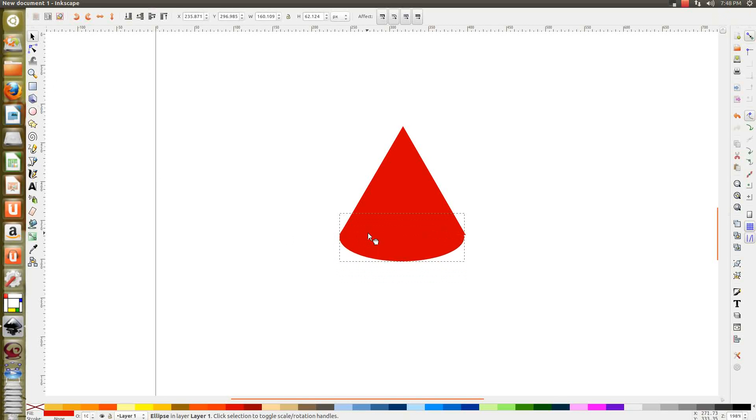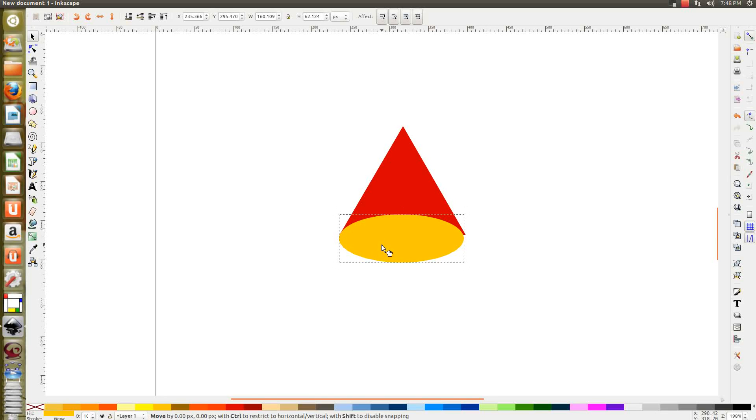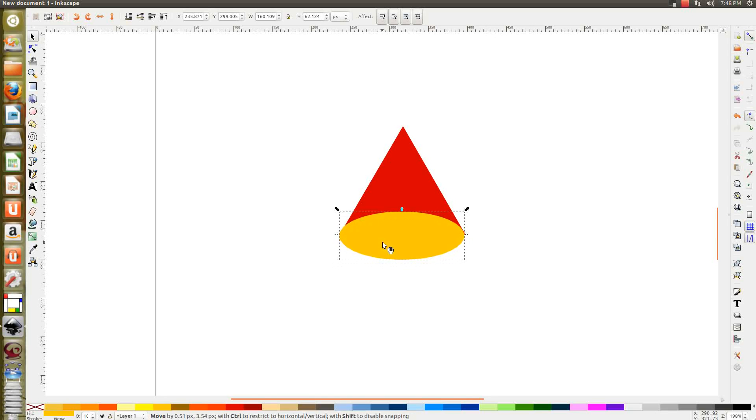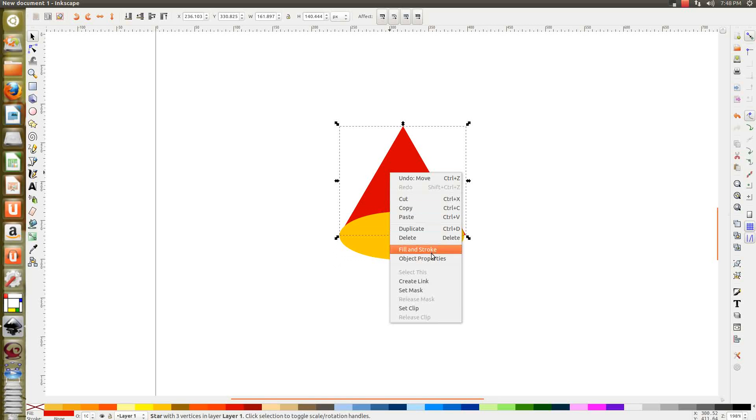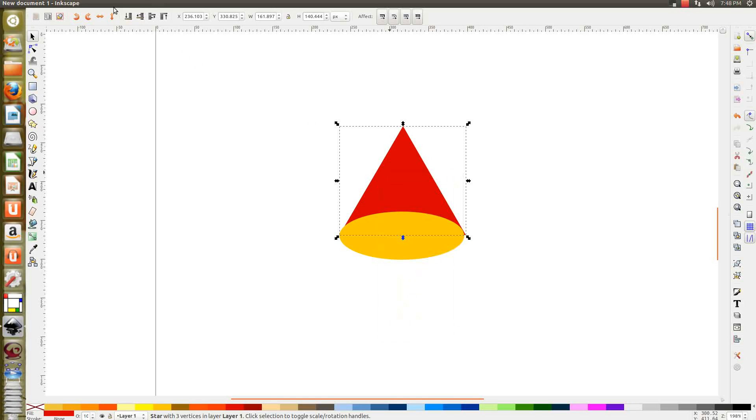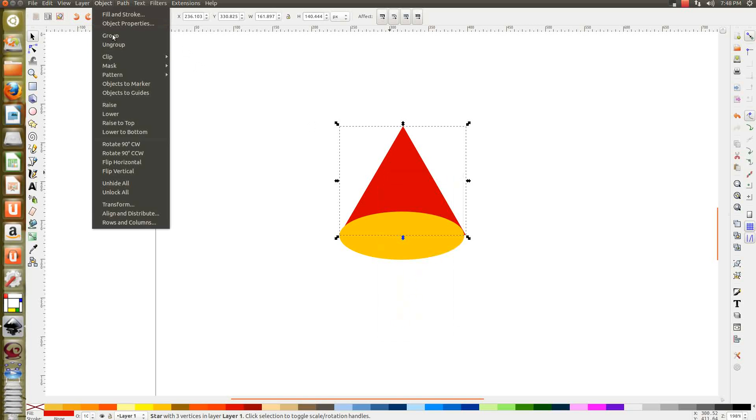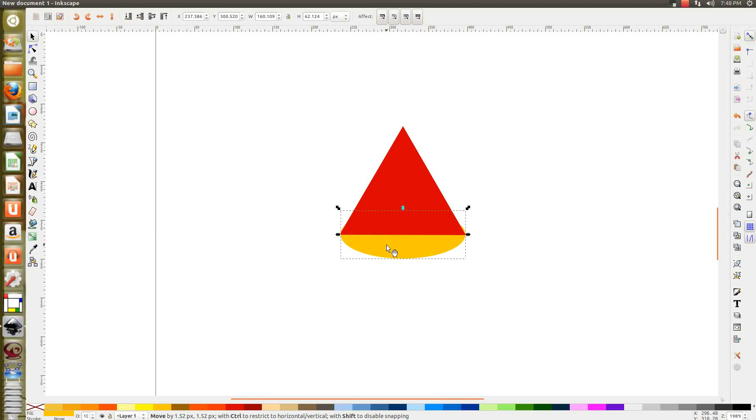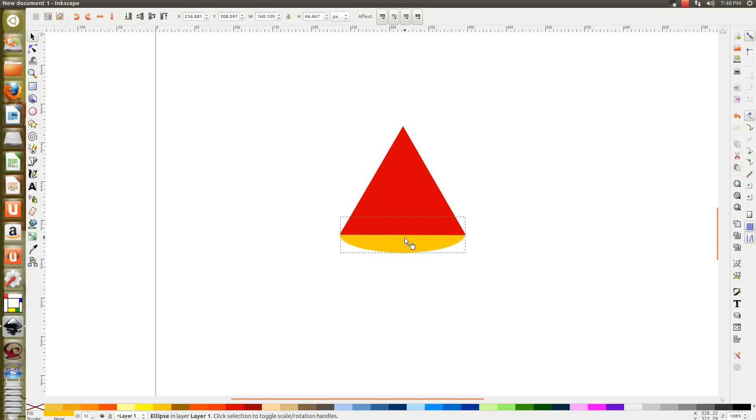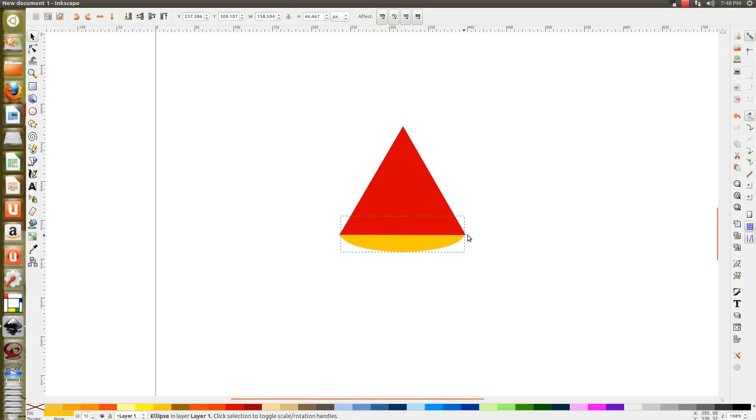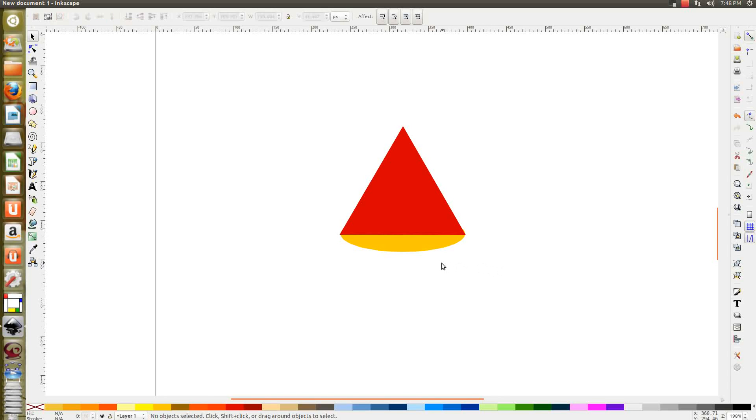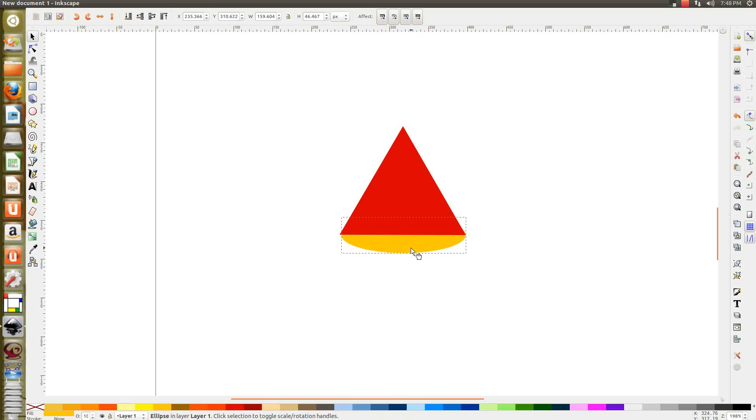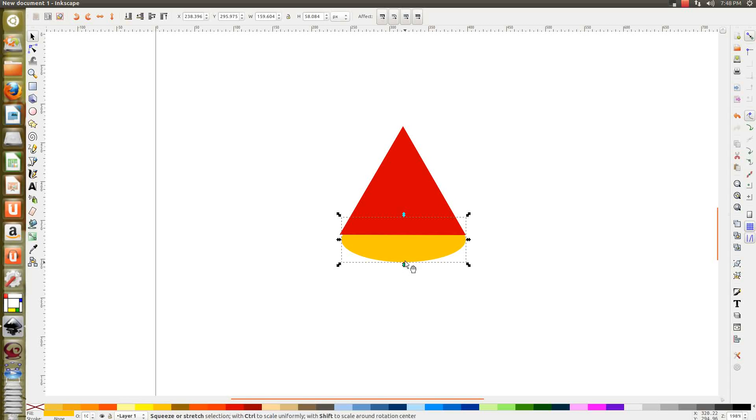Drag it carefully. Change the color so that you understand what you're dragging. I think it's better to place this. I think it's better to place this. Now align this perfectly. I think it's better to place this way.